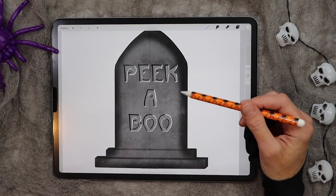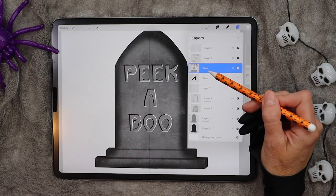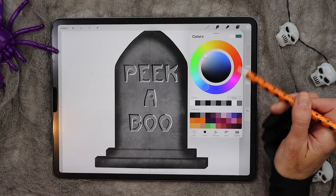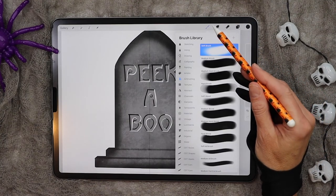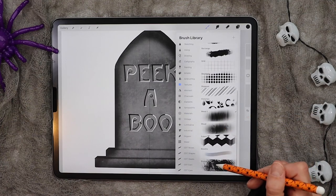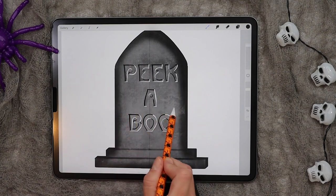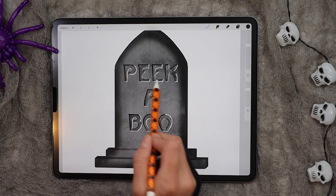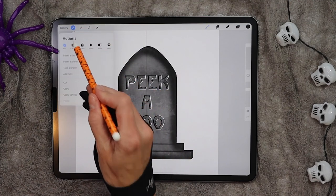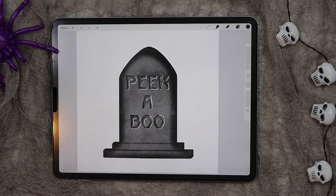The last thing we need to do is add some texture to the letters. Click on your texture layer, add a clipping mask, and then selecting either black or dark gray and using that grunge brush in your texture pack, go ahead and add some texture over your lettering. Then you can turn off your drawing guide. And there you have your tombstone.